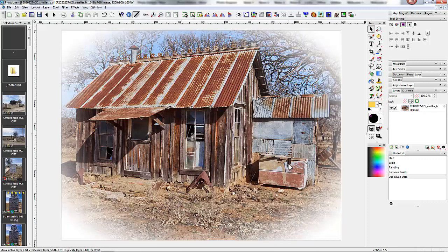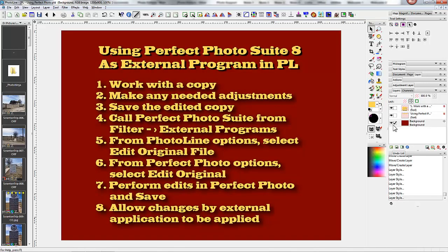And it saves. So, very important. You can use Perfect Photo Suite, the standalone, as an external program in PhotoLine, but there are some things you must do in order for it to work properly.